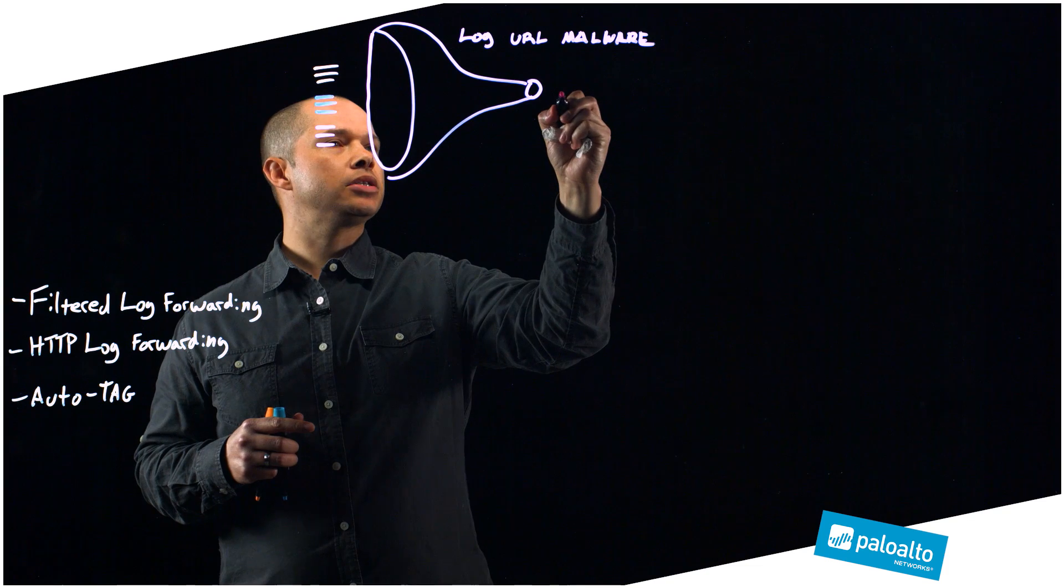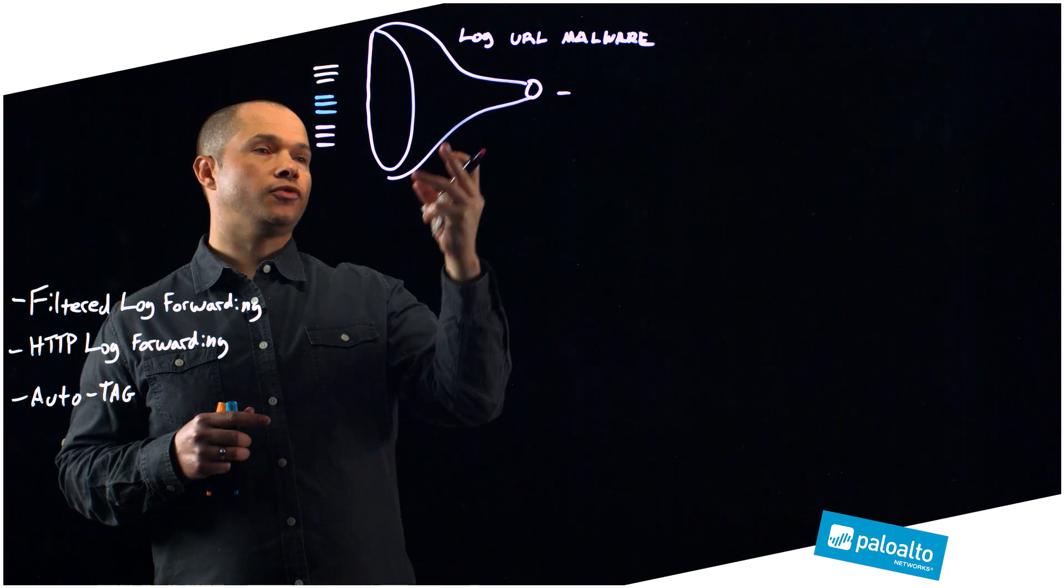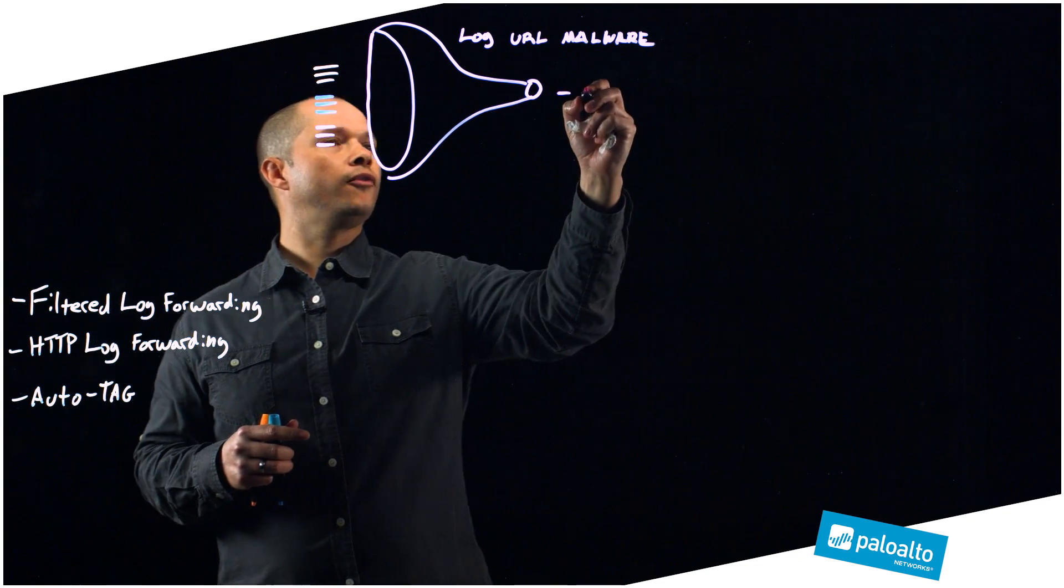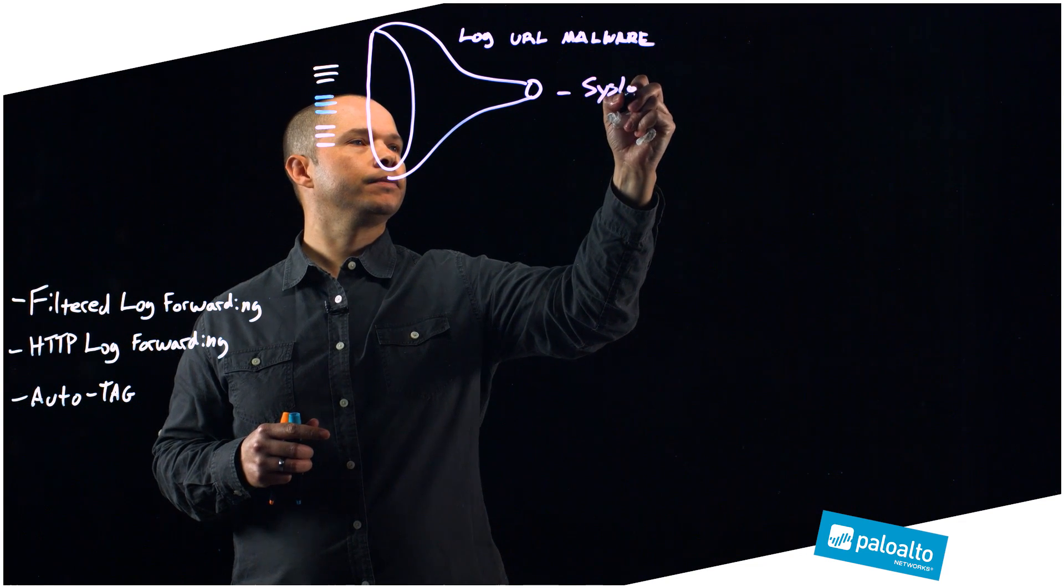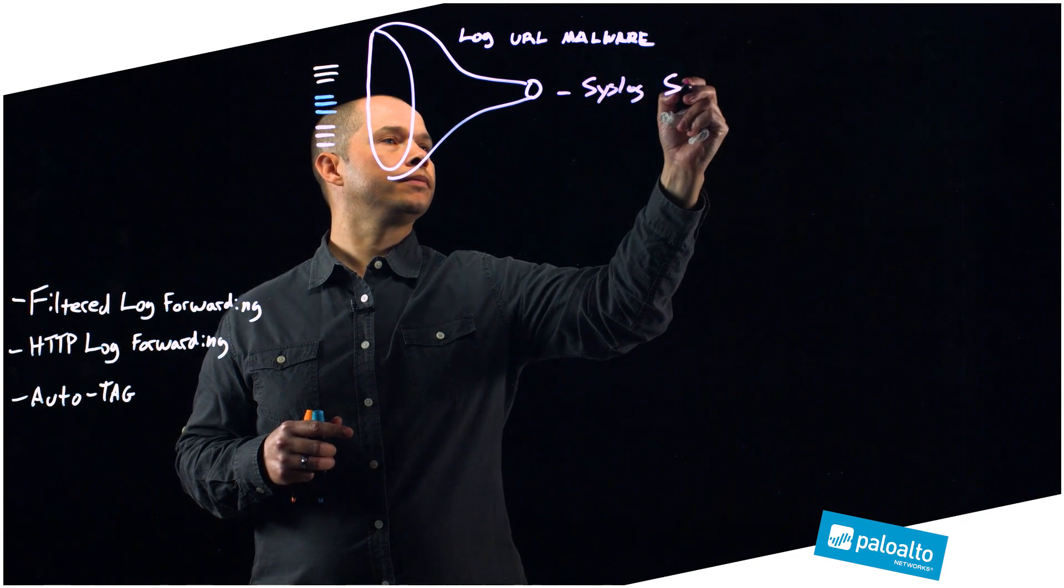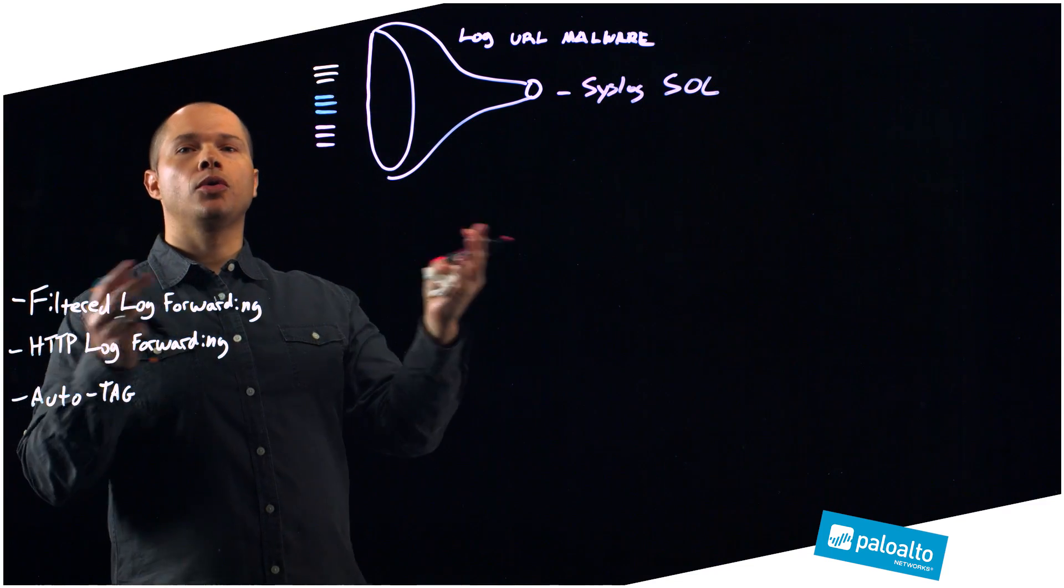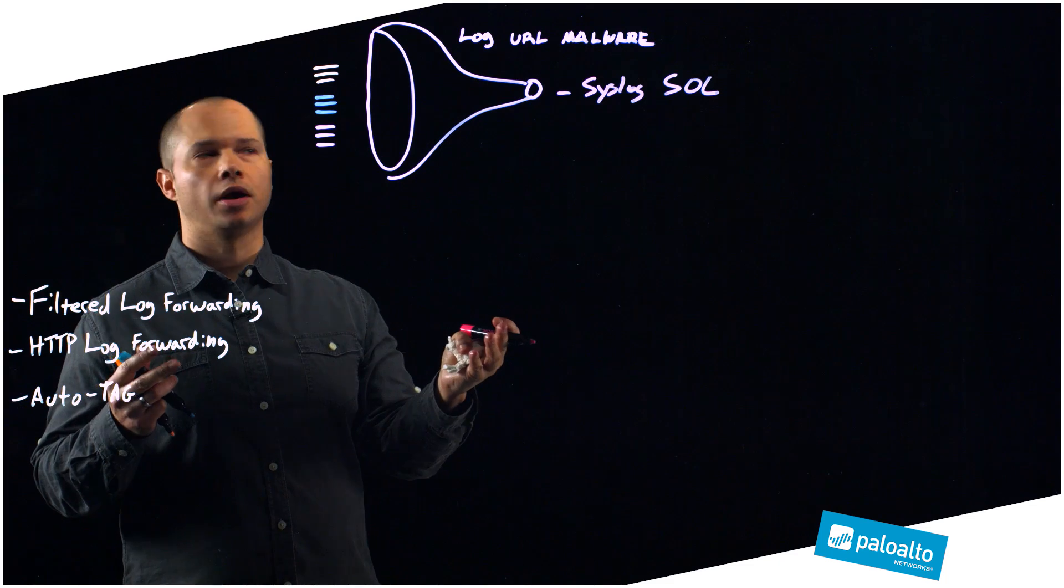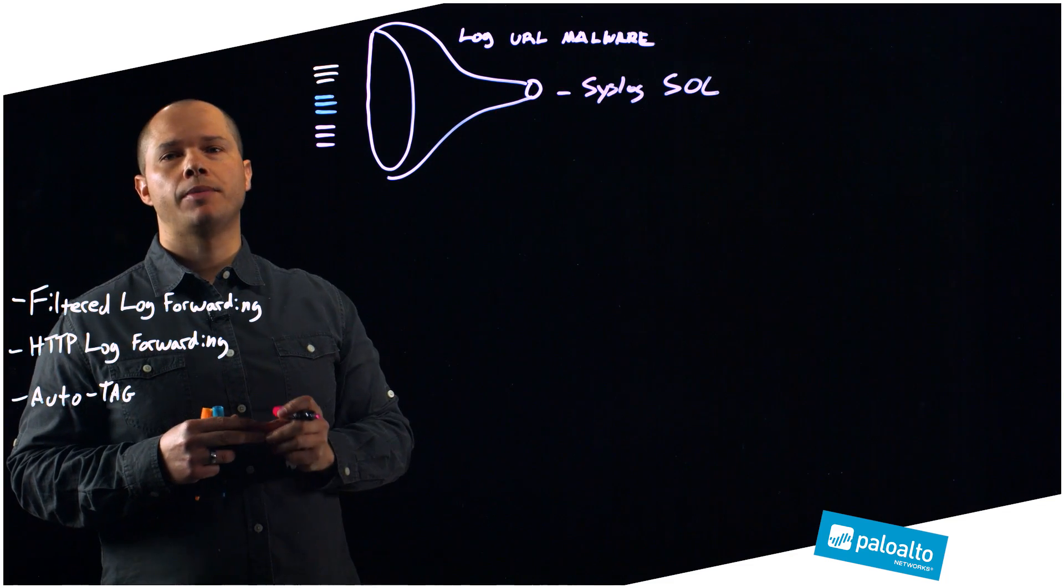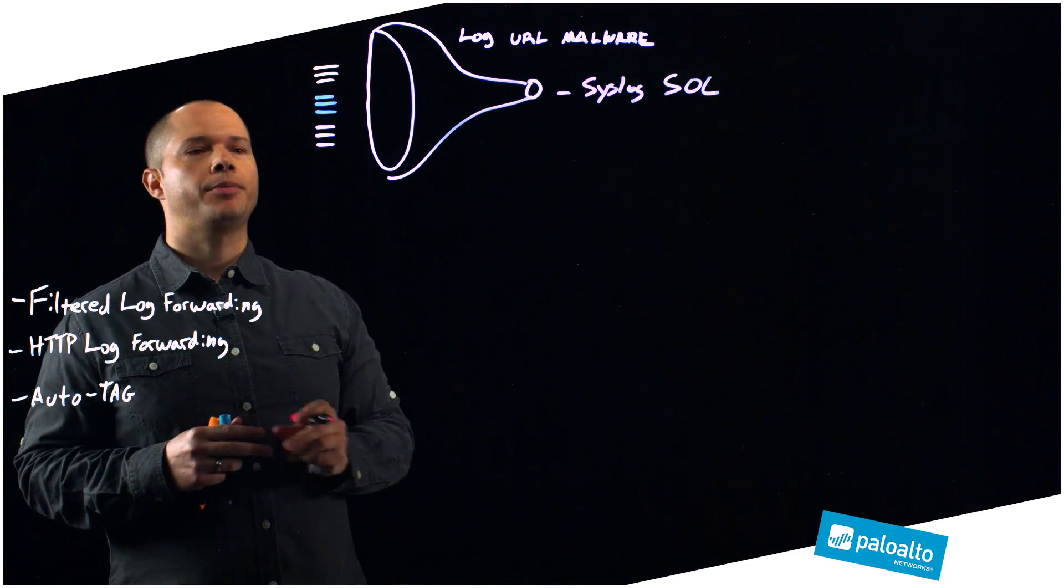As an example, I might say if I get a malware URL log, instead of just forwarding it to my SIM, I might want to syslog it to my SOC team. Maybe they don't need to see all URLs. Maybe they don't need to see the web advertisements or sports logs, but malware is something that might be really interesting. Very powerful feature just from that perspective, but yet there's more.